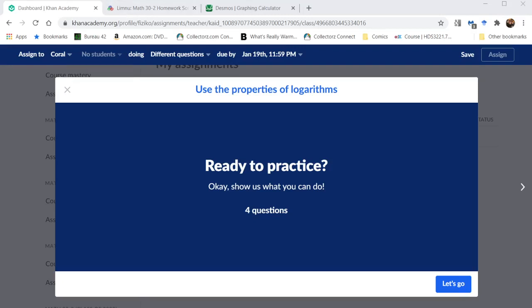Okay, welcome to the solution video for lesson 2.02, number one, using the properties of logarithms.